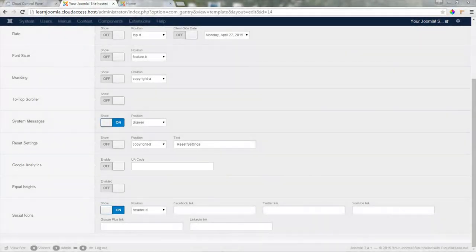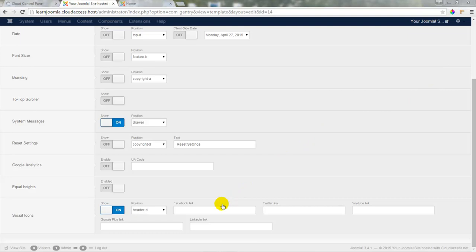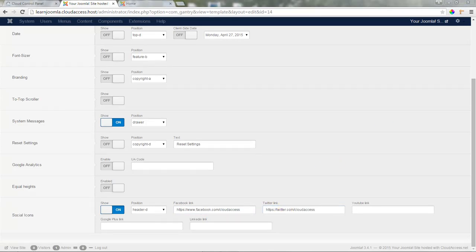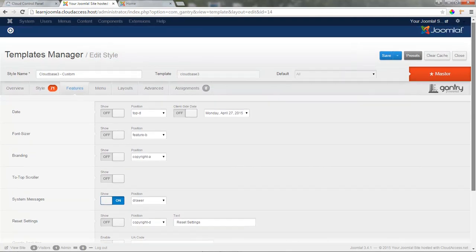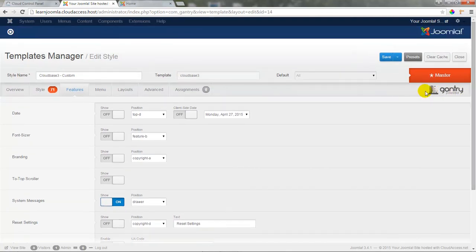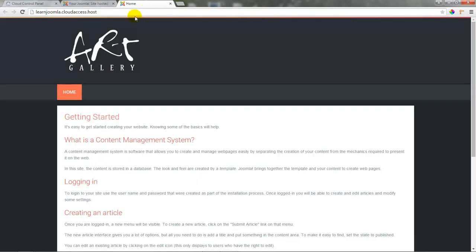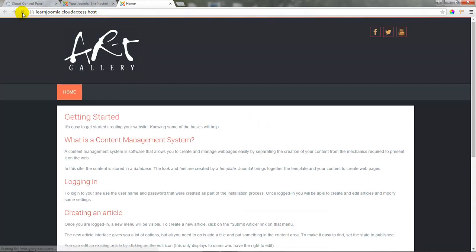The very last option underneath the Features tab is Social Icons. I'm going to paste in the cloudaccess.net Facebook, Twitter, and YouTube links in the respective fields here. If this feature is turned on, I can go ahead and save the template and icons to each of these social networks will appear at the top of the template. Let's go ahead and click on Save and we'll return to the front end of the site and refresh the page. Notice the three icons in the upper right-hand corner to the different social networks.